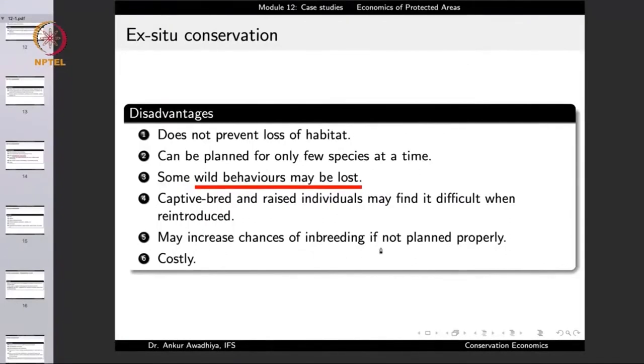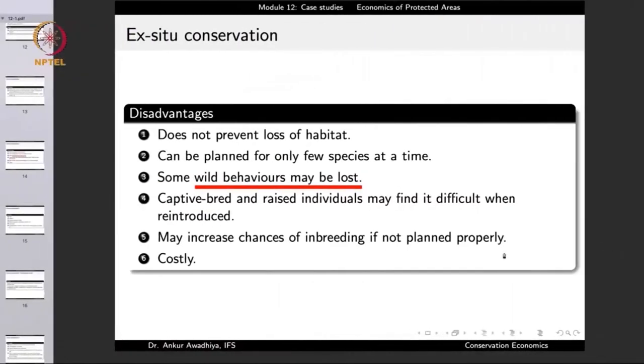Ex-situ conservation may also increase the chances of inbreeding if not planned properly — if stud books are not maintained, brothers and sisters or parents and offspring might breed with one another, increasing recessive disorders. It is also costly, and cost is a very good indicator about different activities. The trade-off must be considered: can this money be better spent in protecting the habitat than in setting up a zoo?